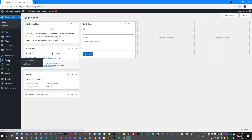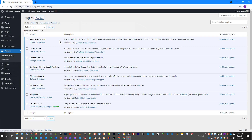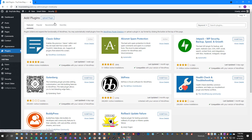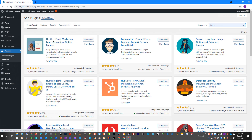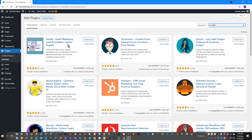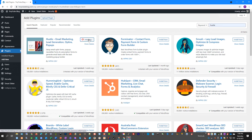To get started, we're going to install the plugin for Hustle. We'll go to Plugins and click Add New, then search for Hustle. You should see the first result come up as Hustle Email Marketing Lead Generation Opt-Ins and Pop-Ups. We'll install that plugin and once it's installed, we'll activate it.